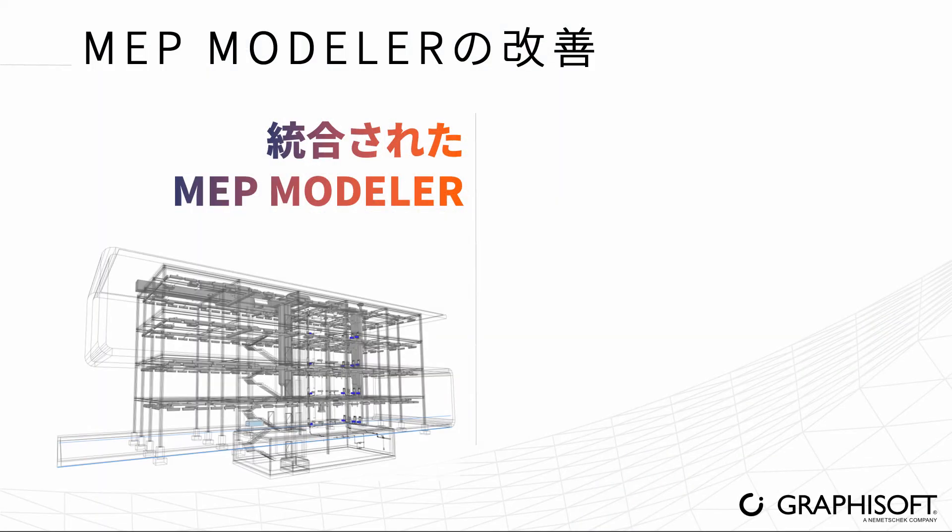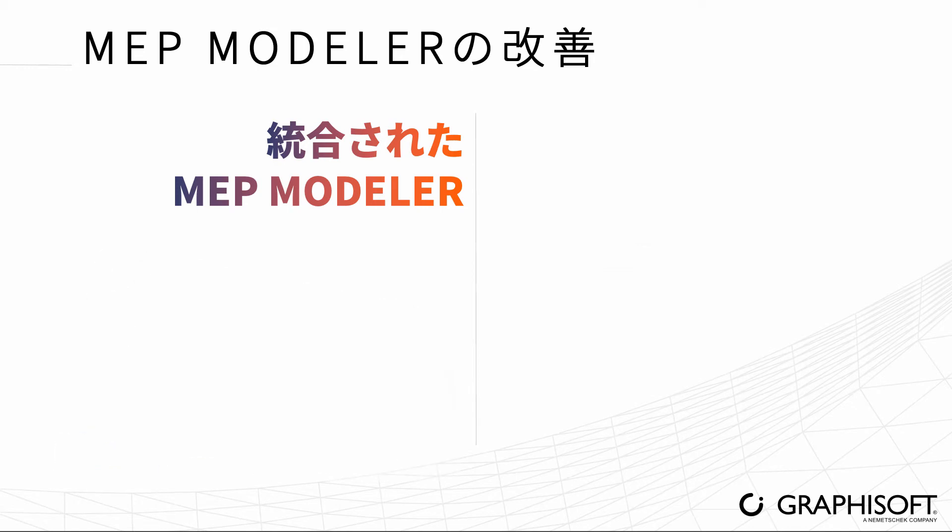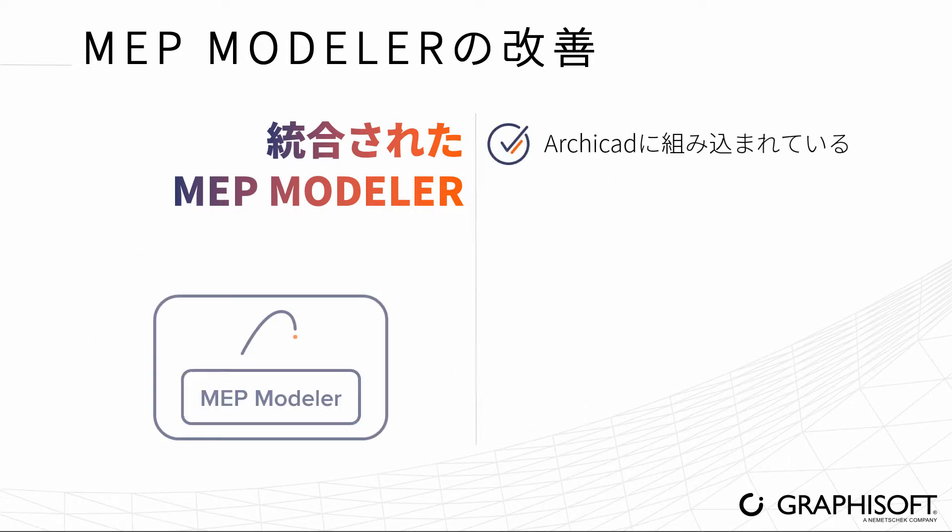Easily model mechanical, electrical and plumbing systems in ARCHICAD with MEP Modeler, now fully integrated into ARCHICAD. There's no need for a separate license or installation.